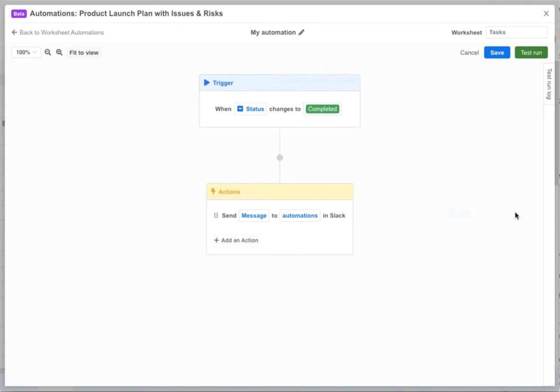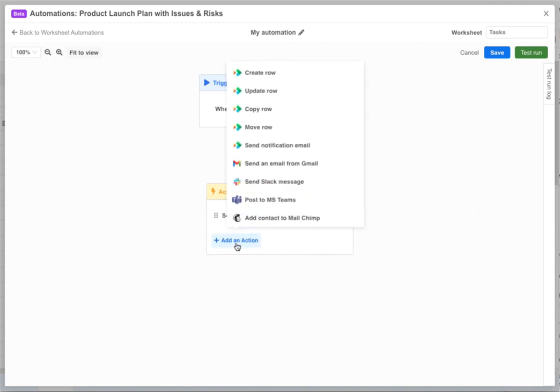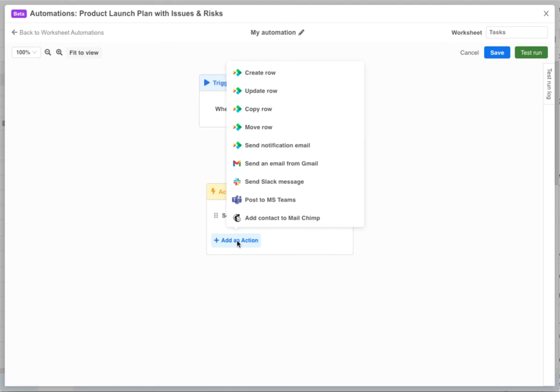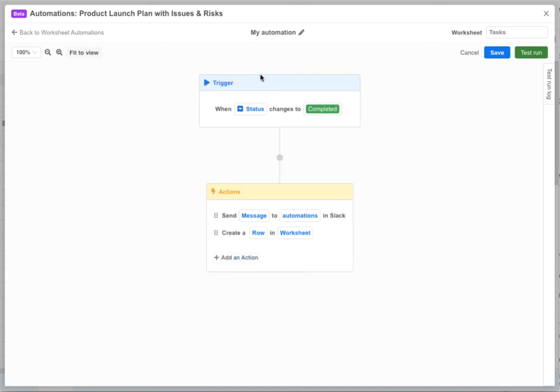Before we test out our slack automation let's take a look at some of the other available action types. The first four action types allow us to create, update, copy and move rows from one worksheet to another, even between different workbooks in different folders. For example, let's use the create row action to create a new row in our archived tasks worksheet whenever a task is completed.